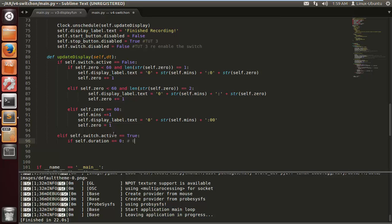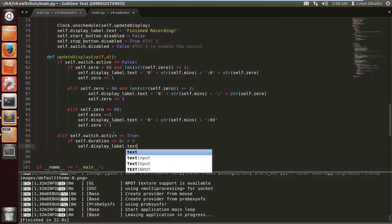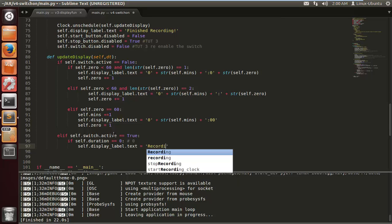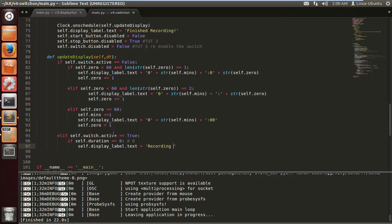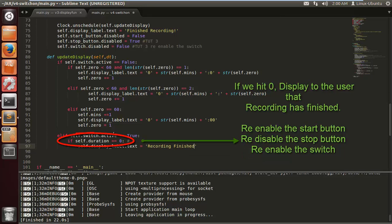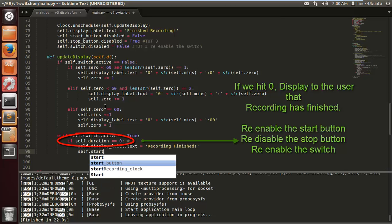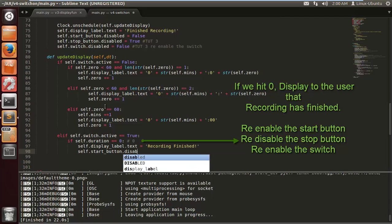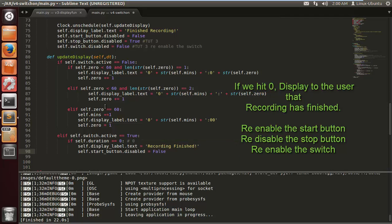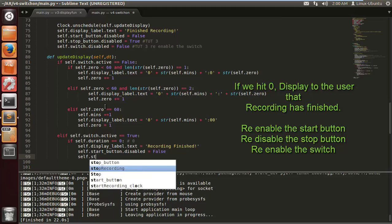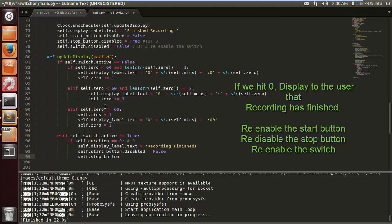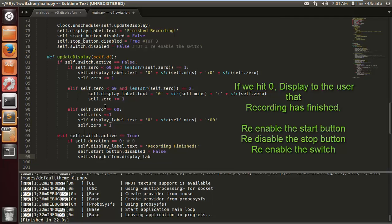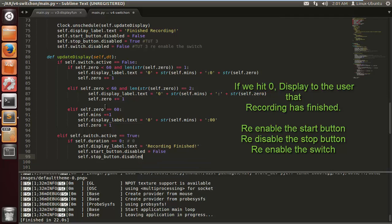We're doing if self.duration is equal to zero, i.e. the recording has stopped, it's totally finished. We want to display to the user that the recording is finished, so recording finished. And we want to re-enable the start button, otherwise the user is going to get really annoyed because you can't start recording again. We want to re-disable the stop button, disable not label, disable, yes, equals true.